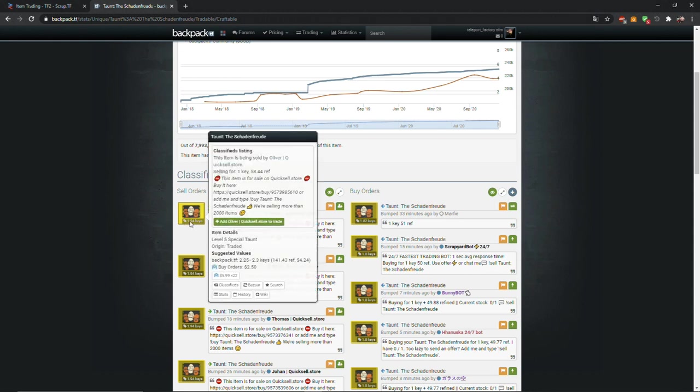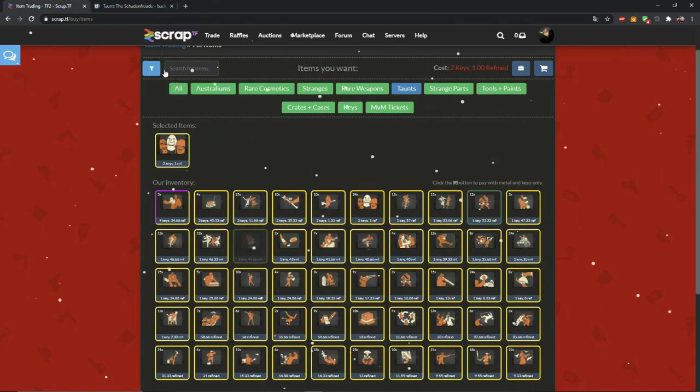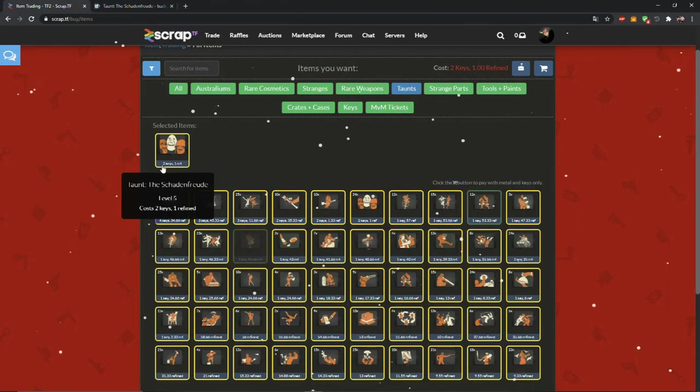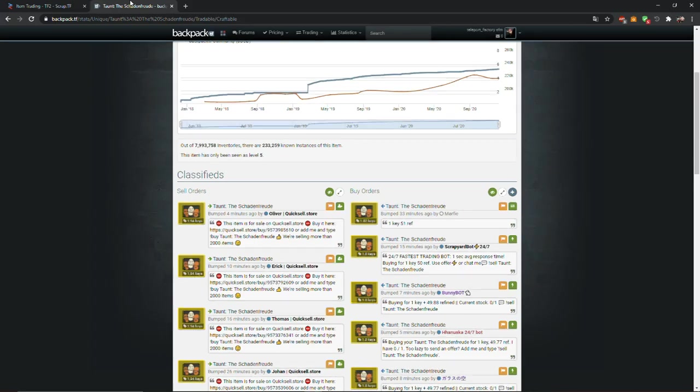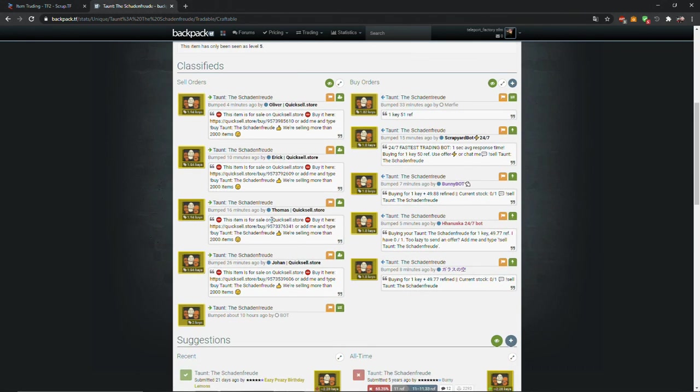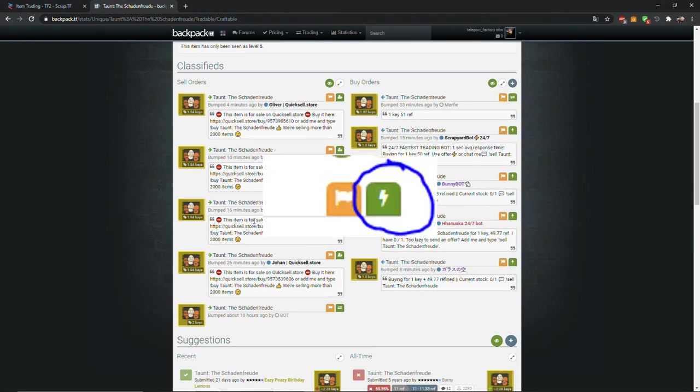See? Backpack.tf has it cheaper, 1 Key and 58.44 ref. By the way there are also bots, these bots are created by players and are faster than bots on Scrap.tf, at least most of them. You can trade with them by clicking on this green button next to orange flag.